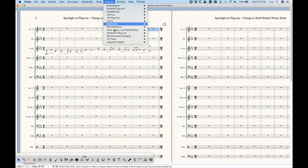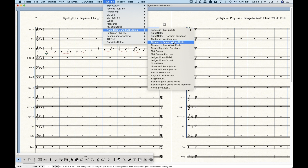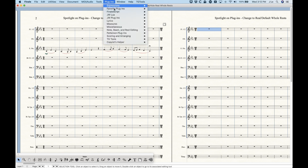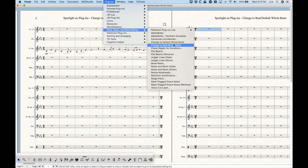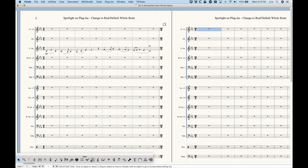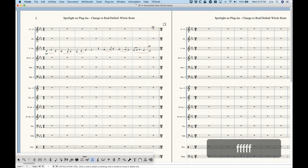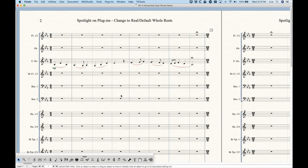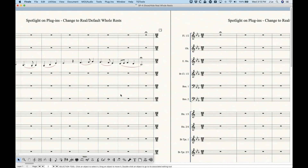Suffice it to say that using the Change to Real Whole Rest plugin is a much quicker way to deal with 3/4 and 12/8 or any other meter besides 4/4. So we can just choose Note Beam and Rest Editing > Change to Real Whole Rest on that measure of 3/4, and it's all good. We can do the same thing for the 12/8 measure — Change to Real Whole Rest — and now we can go ahead and put fermatas on both of those bars. That's the value of that plugin: it's really when you're dealing with meters other than 4/4.